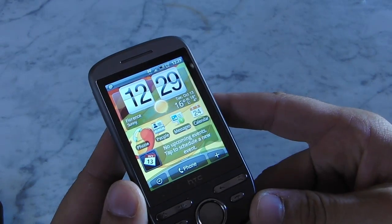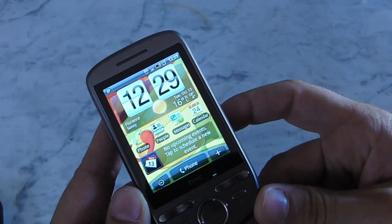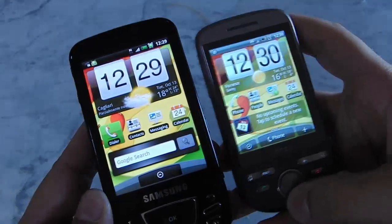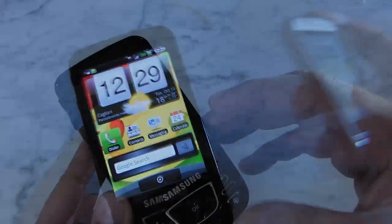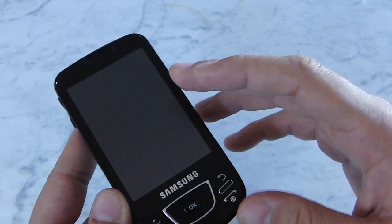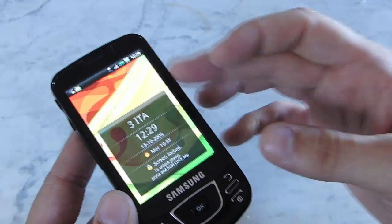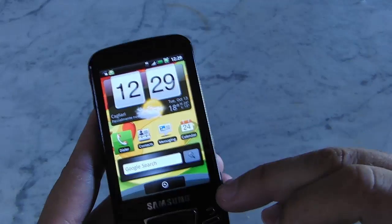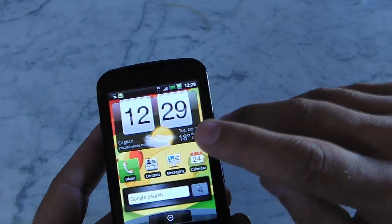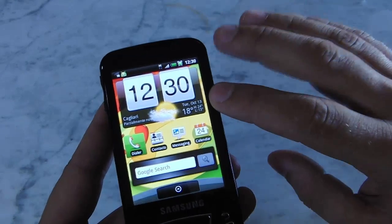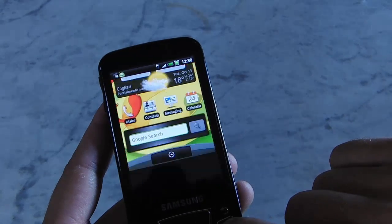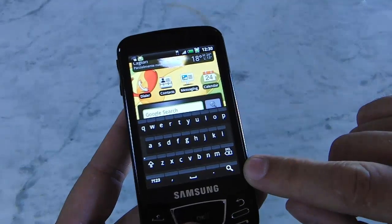Hi everybody, today we want to introduce you a new Samsung Galaxy ROM with a new UI. It's quite similar to the HTC Sense style interface. We have a new lock screen with a new graphic — just push here to show the lock screen in black color with new icons. You can unlock the phone and see a digital clock with weather info, contacts, messaging, and calendar icons, plus a Google search box.